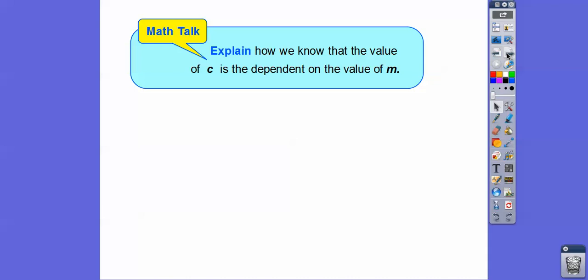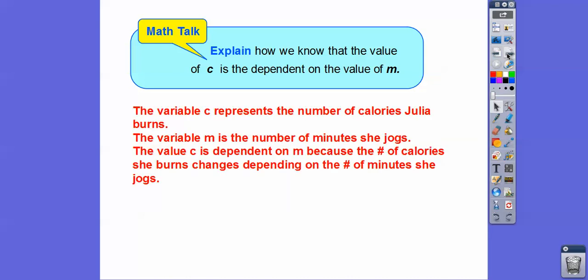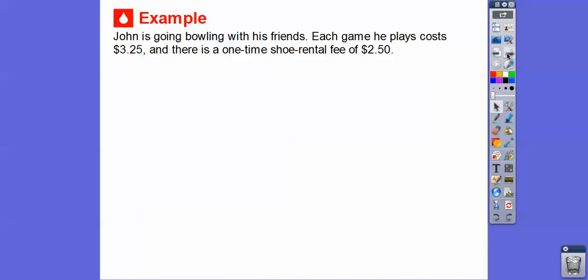We can explain how we know c is dependent on m: c represents the number of calories she burns, and m is the number of minutes she jogs. So c is dependent on m because the number of calories she burns totally depends on how long she is going to run.